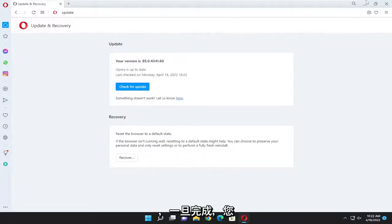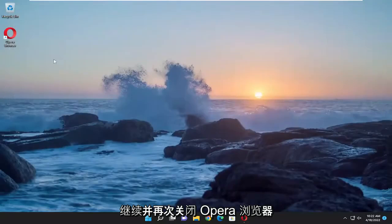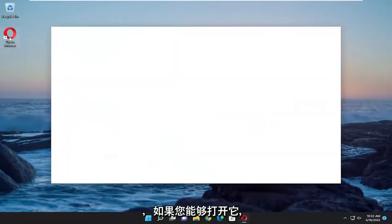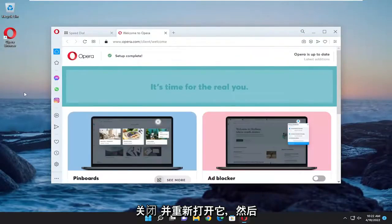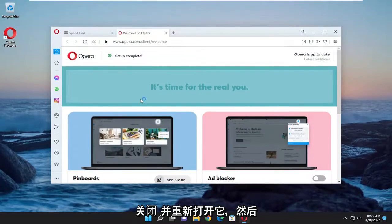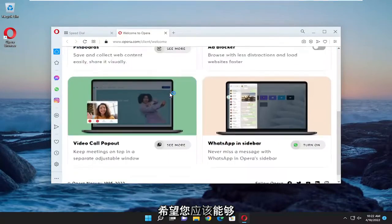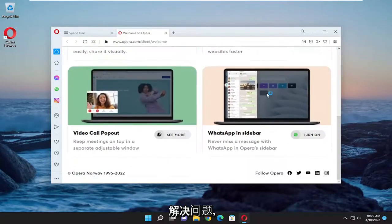And then once you're done with that you go ahead and close out of the Opera browser, again if you're able to open it, and then you would just close out and reopen it. And then hopefully you should have been able to resolve the problem.